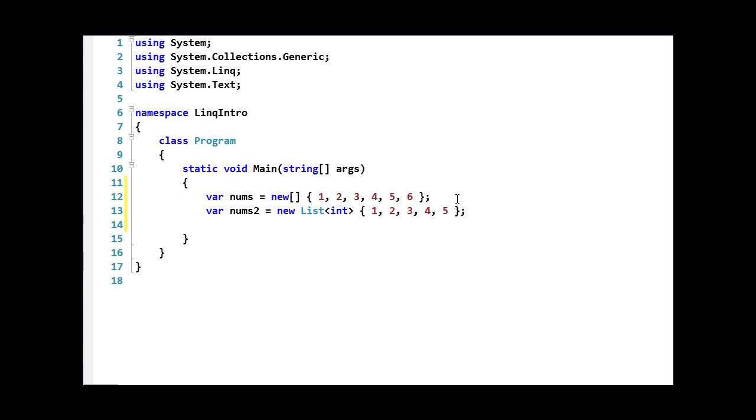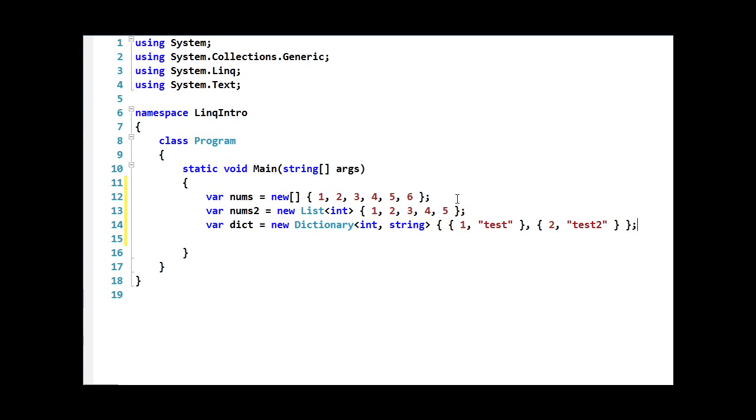The collection initializer syntax can also be used with dictionaries. Here you see that we're using the var keyword again. We're declaring a new dictionary that goes from int to string. We're using the curly braces, but instead of a comma-separated list of items, we now have individual items that are also within curly braces. So the first set of curly braces here is 1 test, and that represents the key of 1 with the value of test in our dictionary. And then we have another group that represents the key 2 with the item test2. In this way, we have a comma-separated list of items to populate the dictionary.